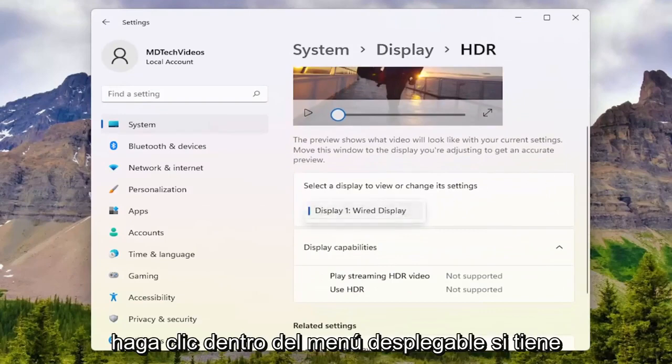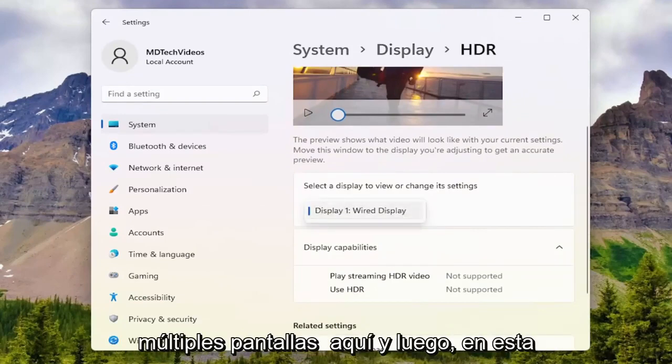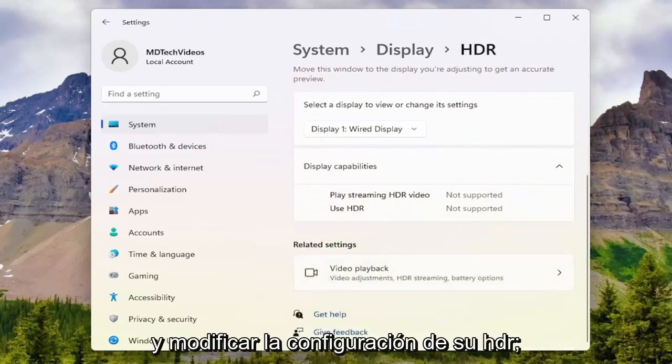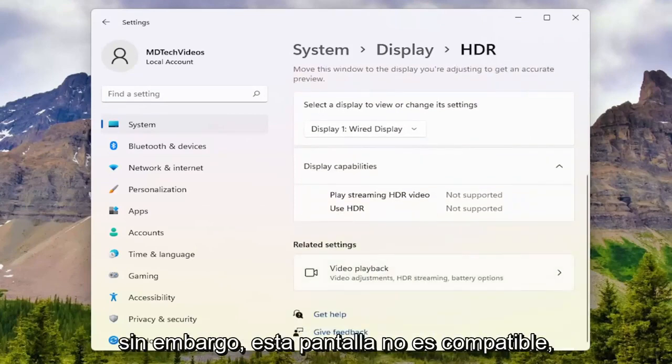Go ahead and click inside the drop-down if you have multiple displays. Then on this page, you have the ability to go ahead and actually modify your HDR settings.